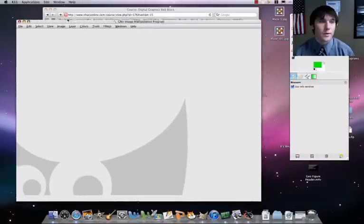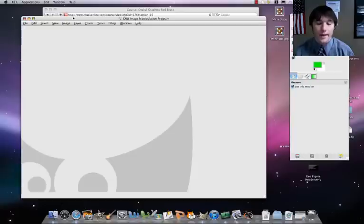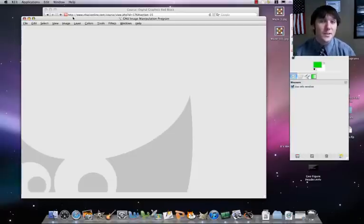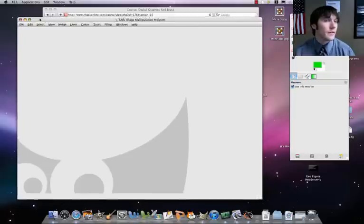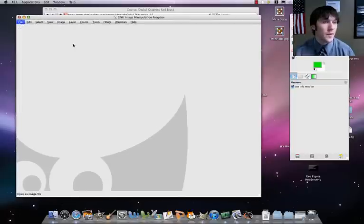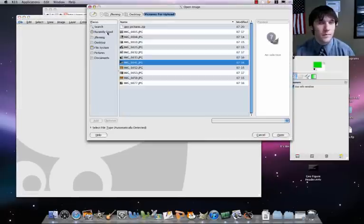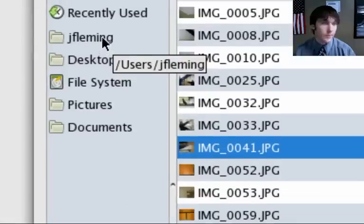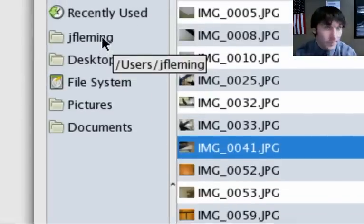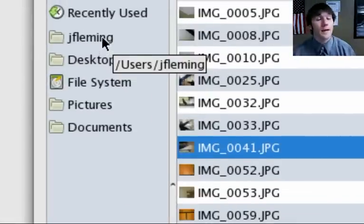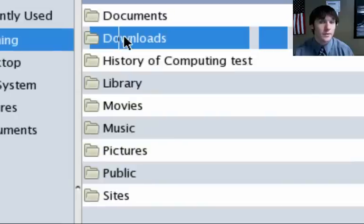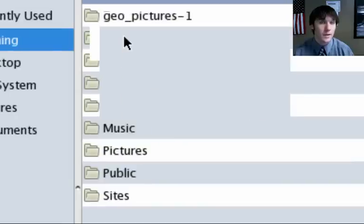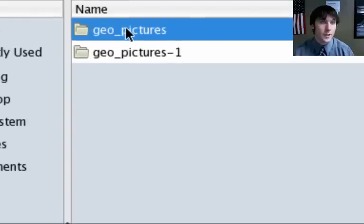That file is called a zip file, it's a collection of files, and that's going to be in your downloads folder. Let's have GIMP open, file open, and we're going to have to go to, for you it's not going to be Jay Fleming, obviously. For me, it's Jay Fleming, then downloads.